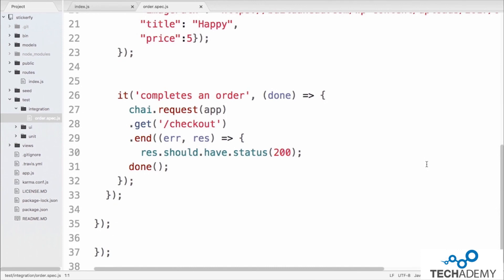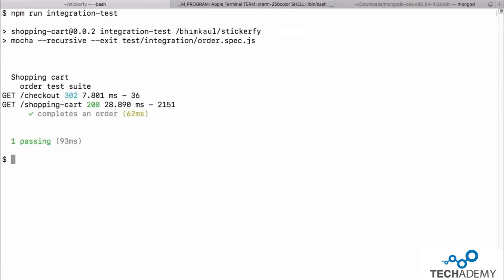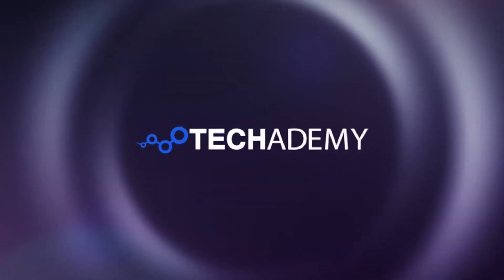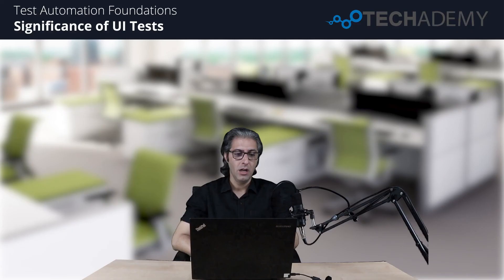On line 28 we call .get('/checkout'), which sends a GET request to that checkout endpoint. After that we call .end and wait for the response. On line 30 we confirm that the response should have a status of 200, indicating the checkout was complete and the order was successful. On line 31 we call done, which closes the connection to the server. Running this test with npm run integration-test, it finishes in 93 milliseconds — quicker than expected but many milliseconds slower than unit tests, due to starting the server, sending a request, and confirming the response.